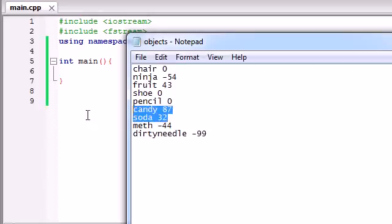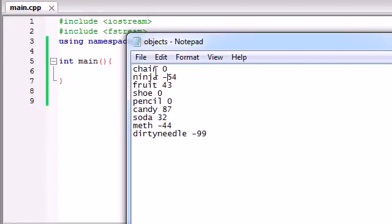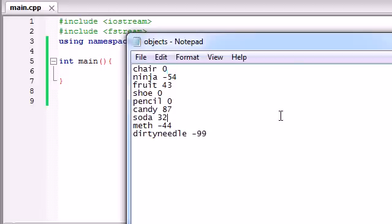Now some objects like a fruit, a soda, and candy help our character out. So they're going to give them positive energy. So as you can see, we have a file with a name and the effect that it has on our character's energy.